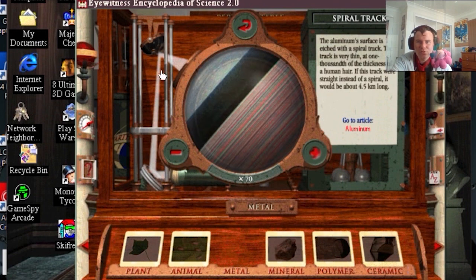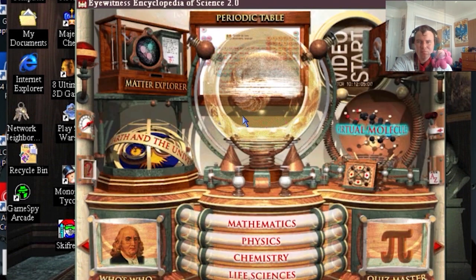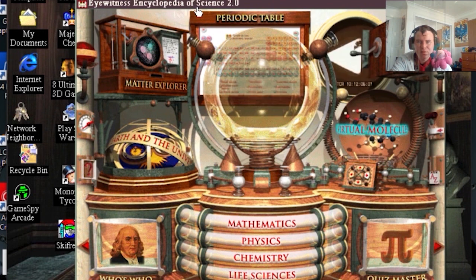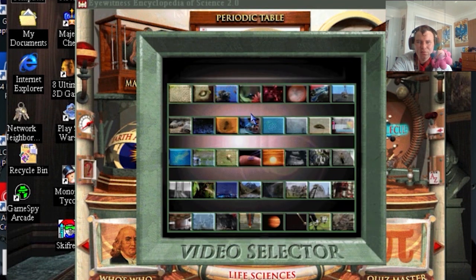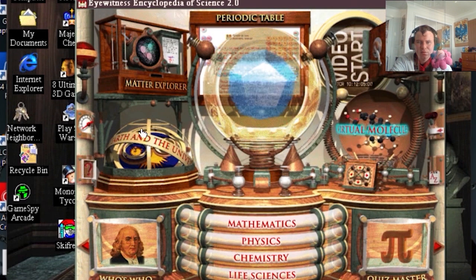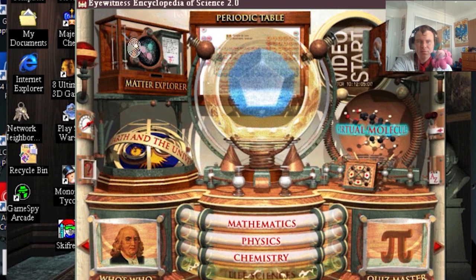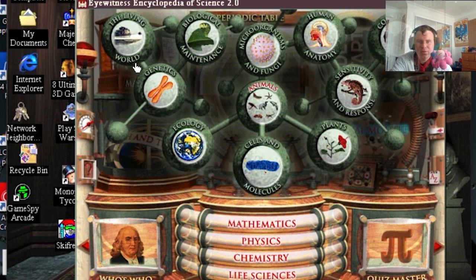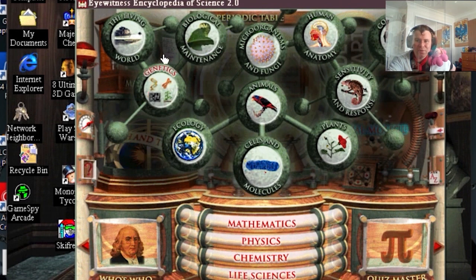City structure. Spiral. Pits that represent binary numbers — medical zones one. What's this here? Oh, video selector. Interesting. Mathematics, physics, chemistry. How about life sciences? I guess these are also kind of a condensed version of the nature type, but anyway.